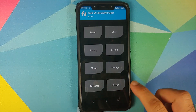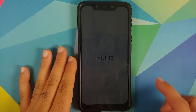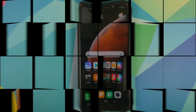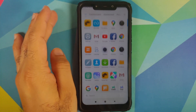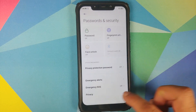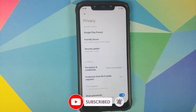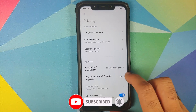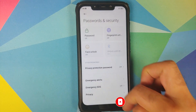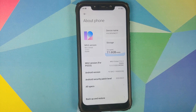Go into Reboot and select System. Back in MIUI, skip the initial setup. Now if you go into Settings, Password and Security, Privacy — here it is: Encryption and Credentials says 'Not Encrypted', which means we have successfully decrypted our Poco F1 running MIUI 12.